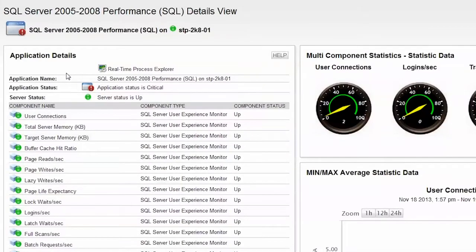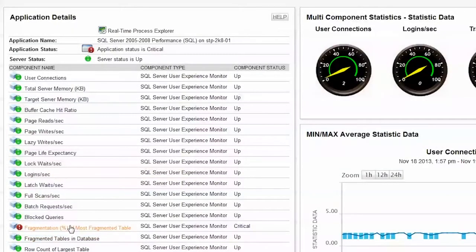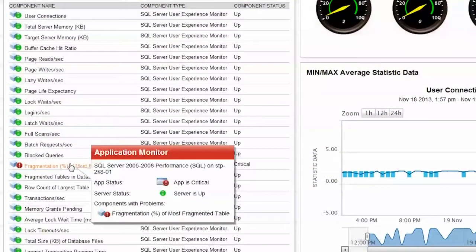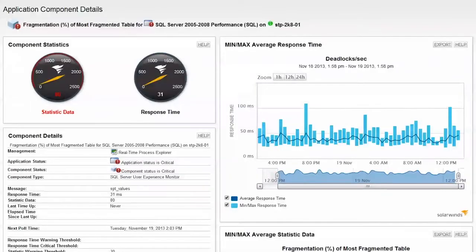If you expand a monitored application, you will have a view of all sub-component monitors associated with the application. From here, I can quickly identify that my SQL Server has a critical performance issue. You can click again if you need more information or details on the overall application.